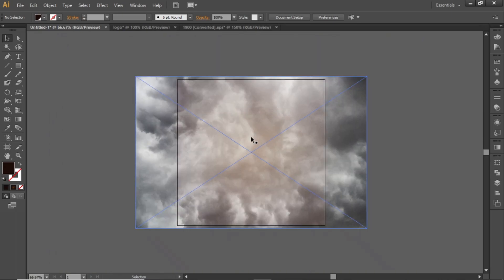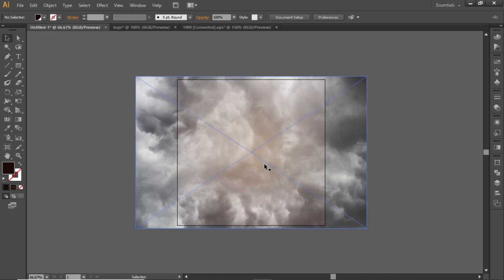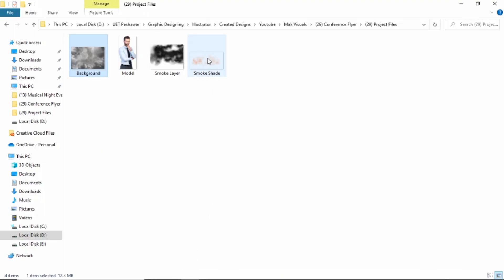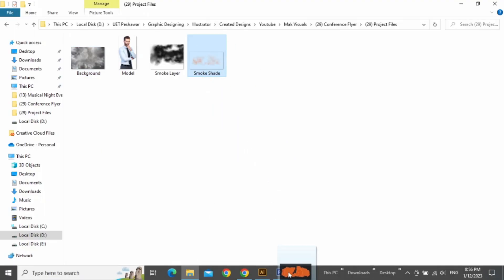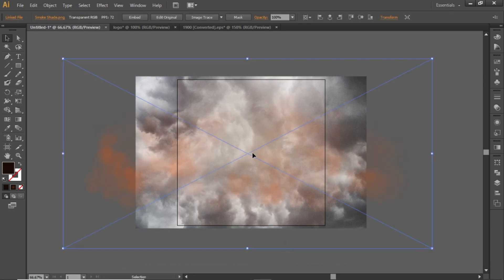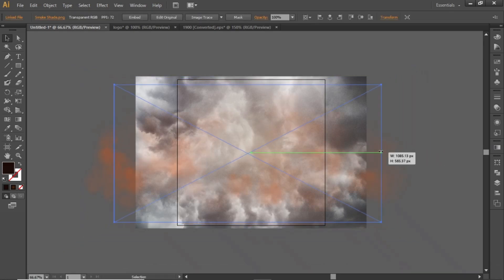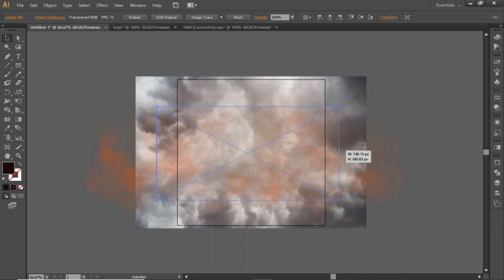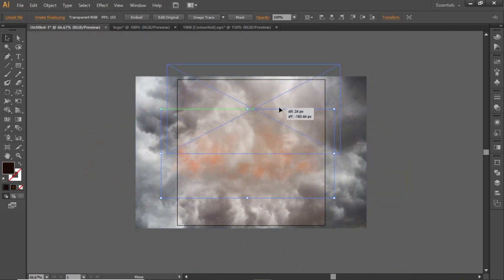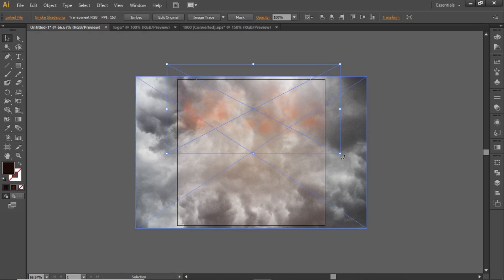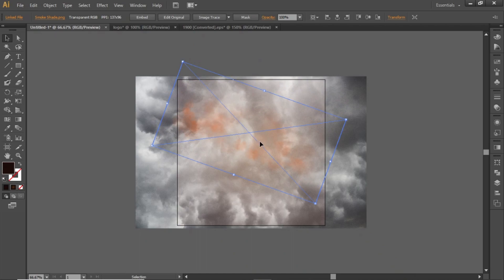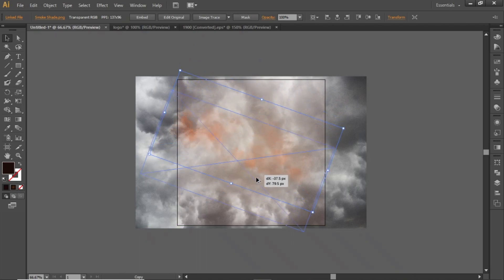Now we will add some shading in the background. Drag this smoke shade image in Illustrator and scale it down according to the canvas. Now place it randomly on your design. Create several copies and place them randomly.